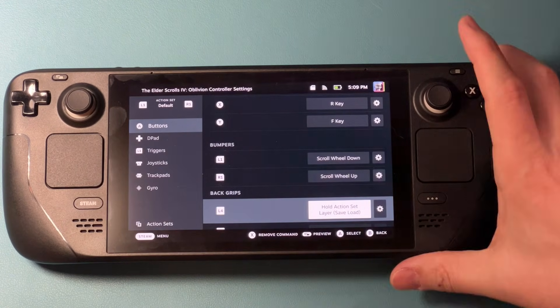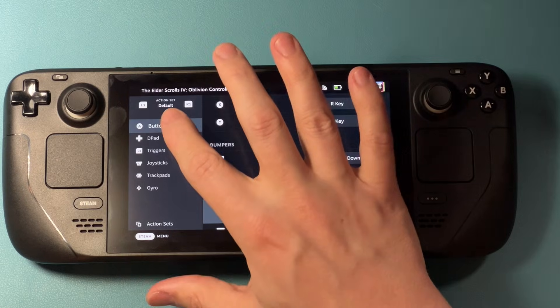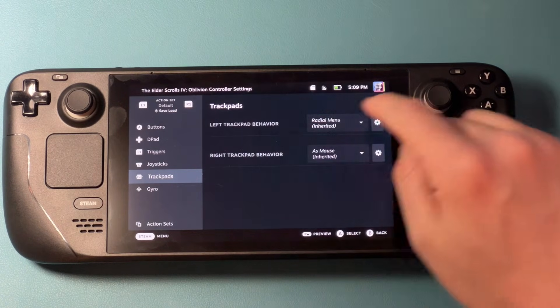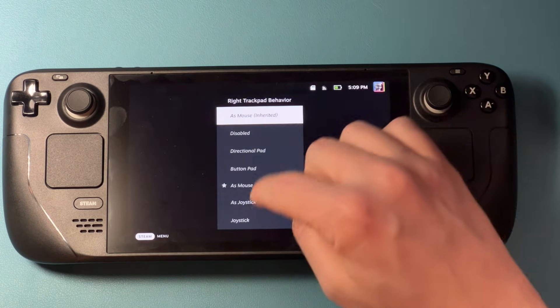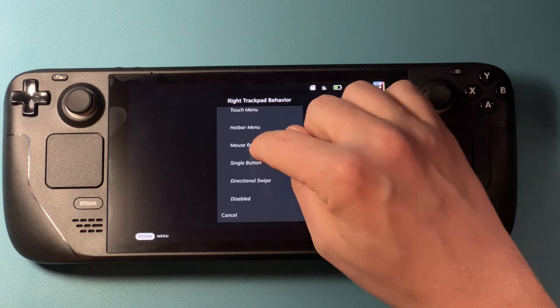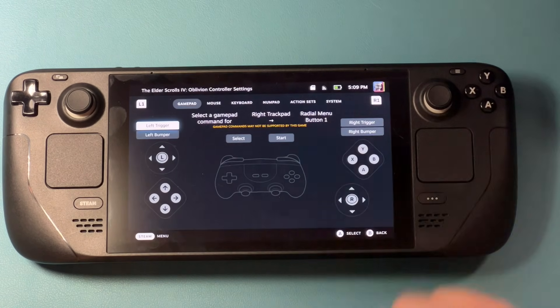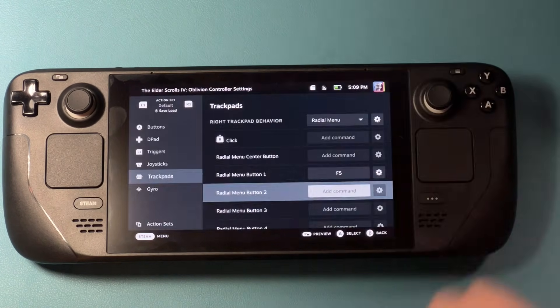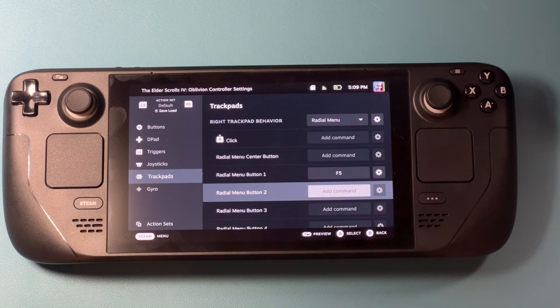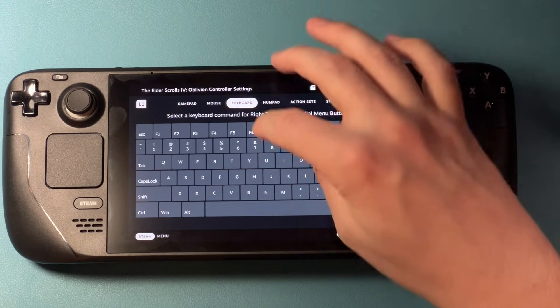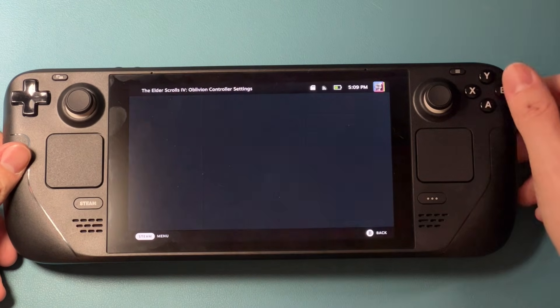I'm going to hit confirm. Now I'm going to hit R1 in order to switch from my default to the save load set, and I'm going to set my right trackpad behavior — I'm going to switch that over to a radial menu. Now that I've got it set as a radial menu, for radial menu command one I'm going to go to the keyboard and say F5 — F5 is quick save. And then I'm going to set quick load as my next button. Right now I'm just going to add the quick save and the quick load, and now I've got that all set.